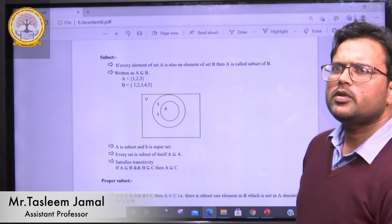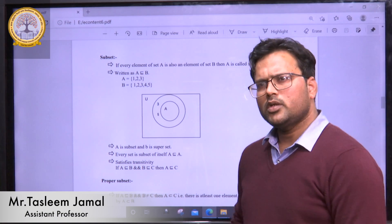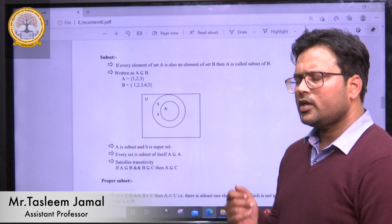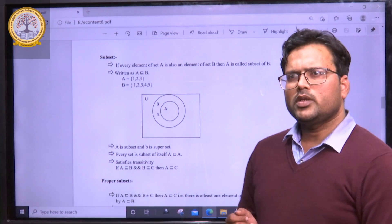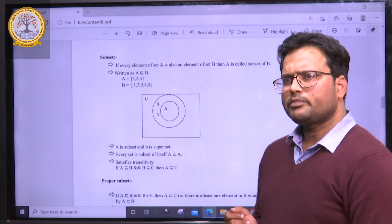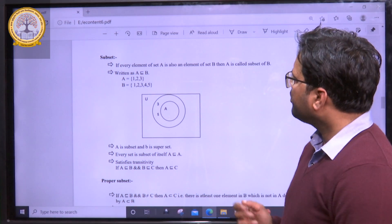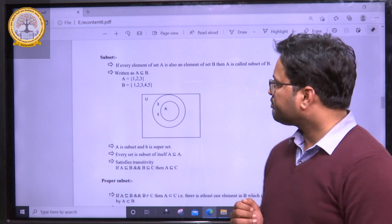Good afternoon. On the previous turn, we discussed the basic concept of set. And now, in this continuation of this particular topic, we are going to discuss subset.